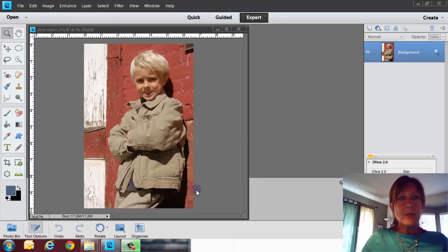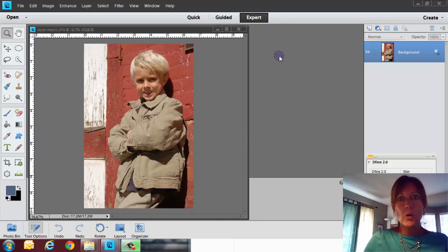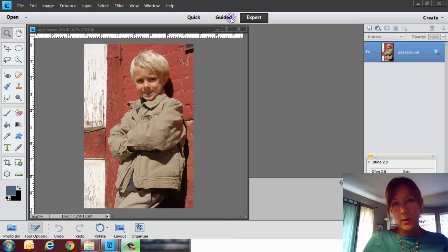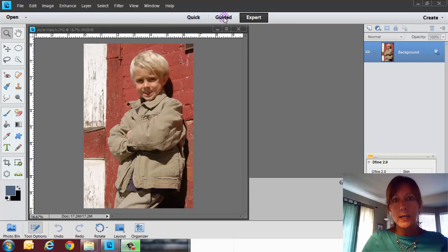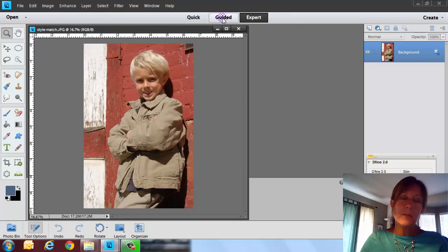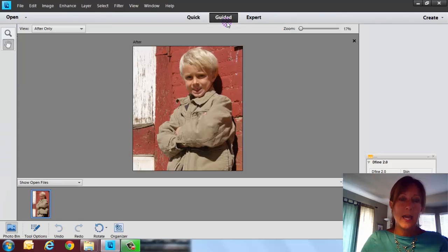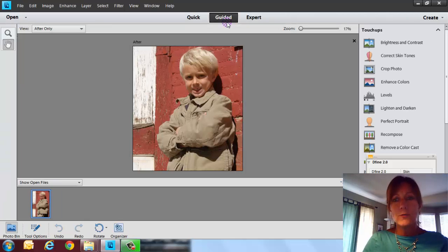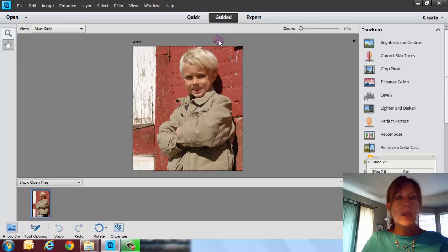So basically when you open up Photoshop Elements, you normally go into the expert mode. Now there is a space in here that says quick and guided. So what I'm going to do is I'm just going to go ahead and click on the guided tab. And it's going to put you into a totally different area.